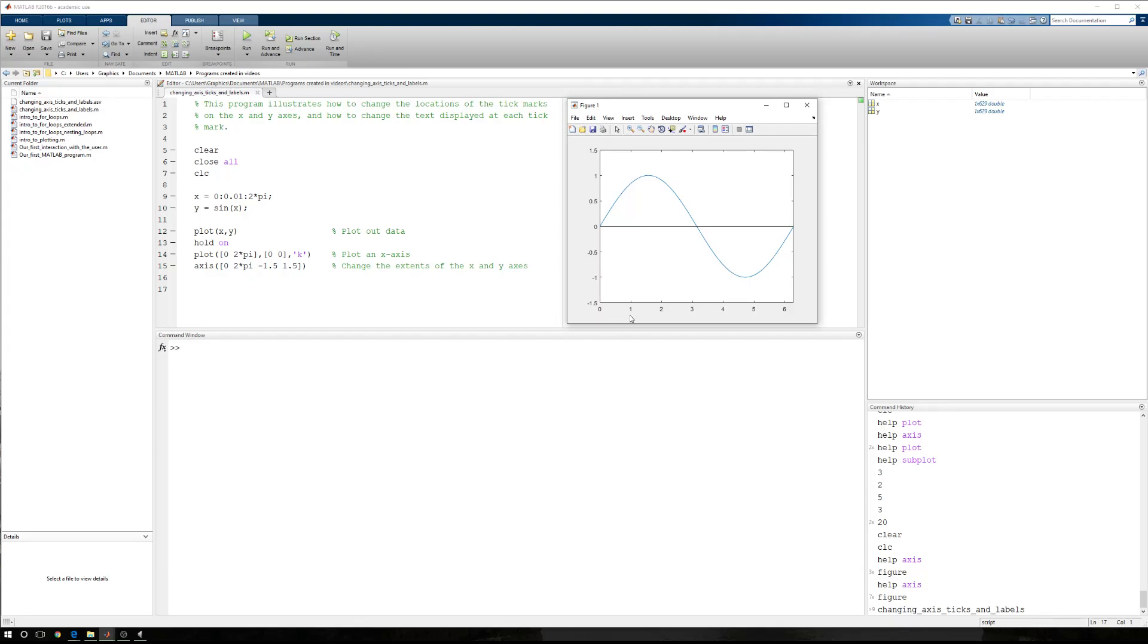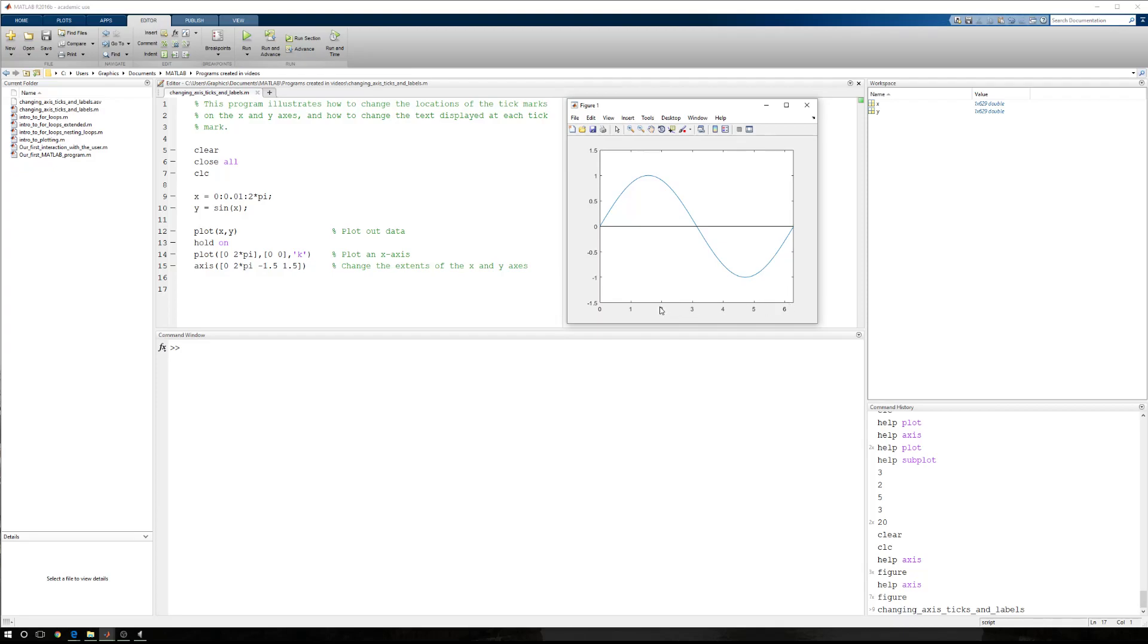The first thing we want to do is change the location of these tick marks. MATLAB has generated this figure, at least this plot. In this plot, there are certain attributes tied to the plot, and one of those is the location of the ticks. These little ticks are tied to the plot itself, and then the numbers or text displayed at the location of those ticks are tied to the ticks.